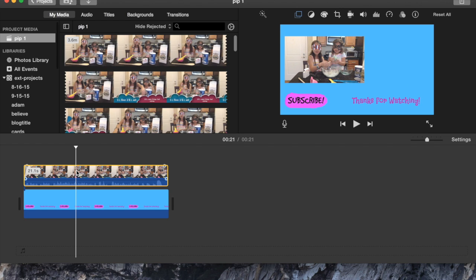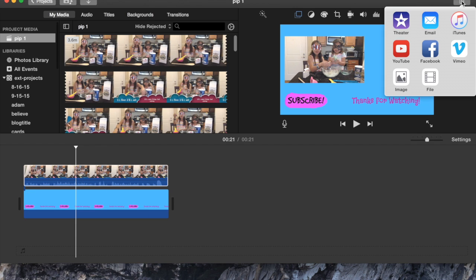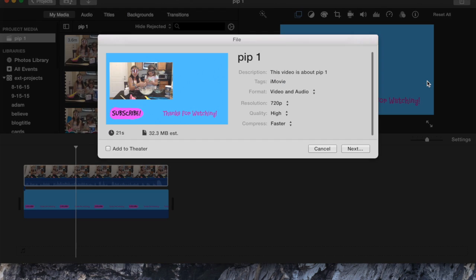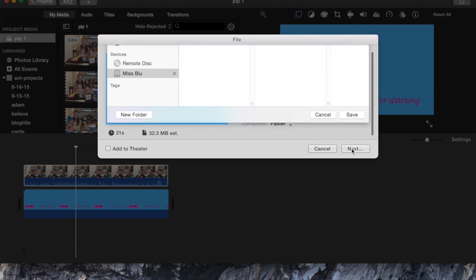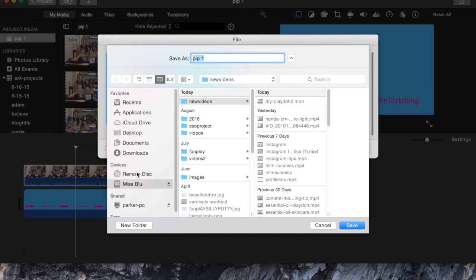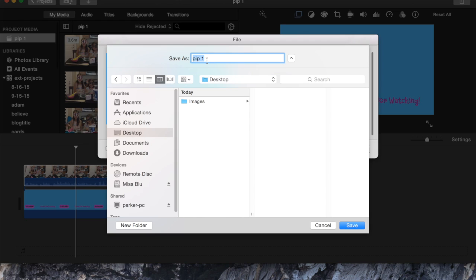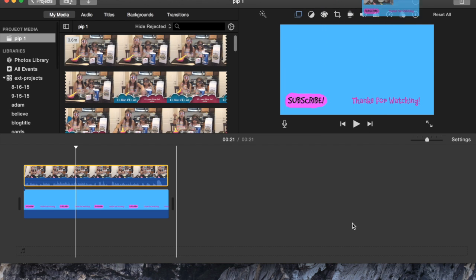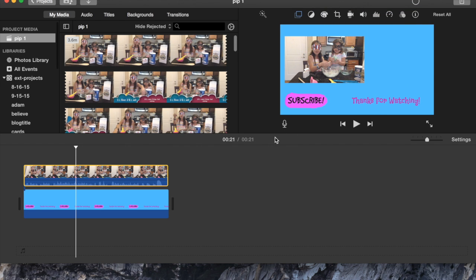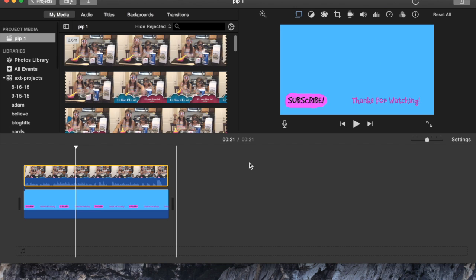This is a multiple step process — it's very simple but it just takes a little time. Since this end card is already created, what I'm going to do is go ahead and output it to a file. I'm going to output it to my desktop just to make it really easy and I'm going to call it PIP2, go ahead and save that, and now it's going to output that to the desktop.